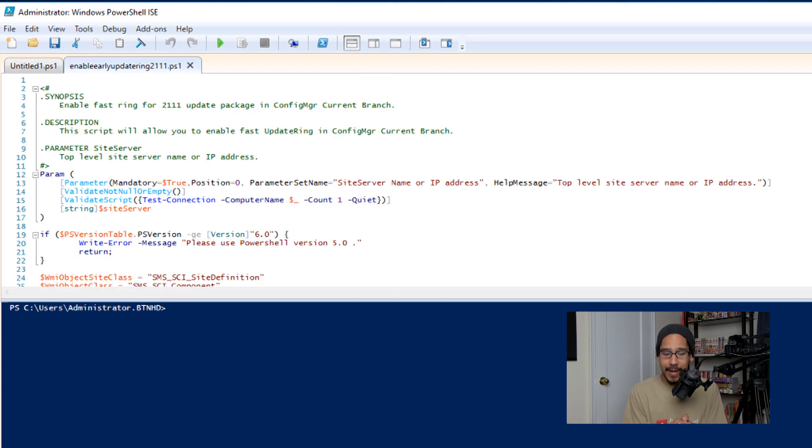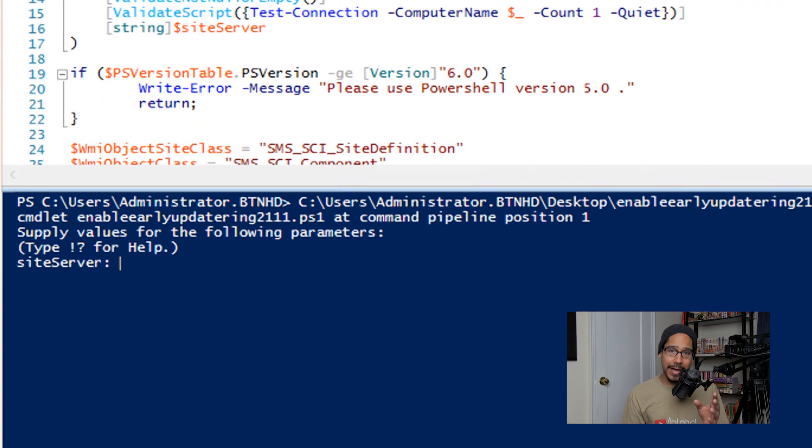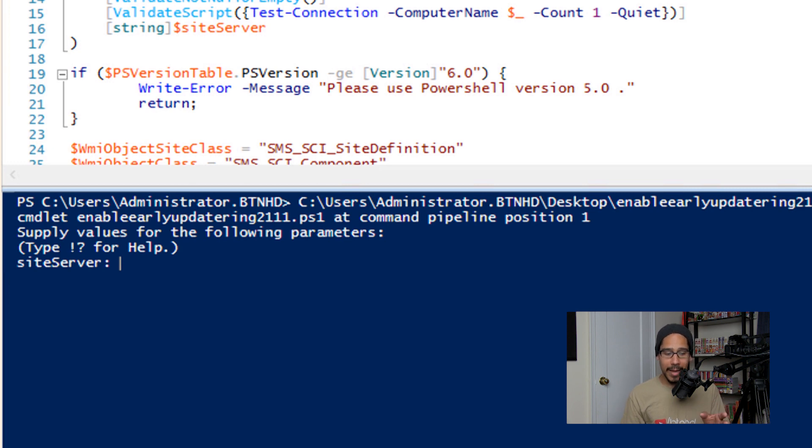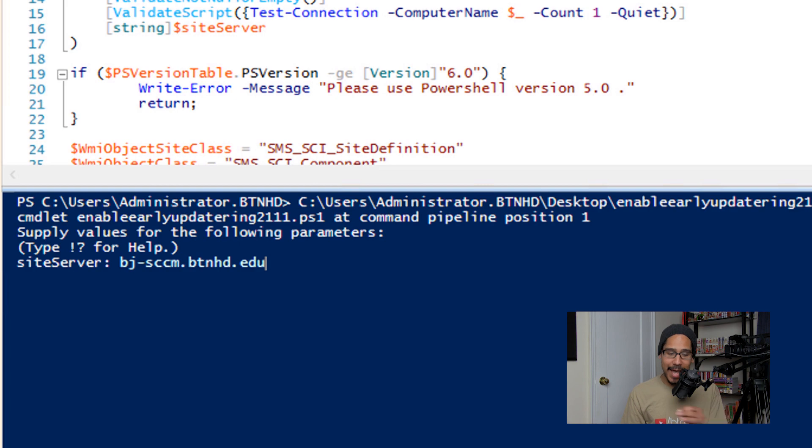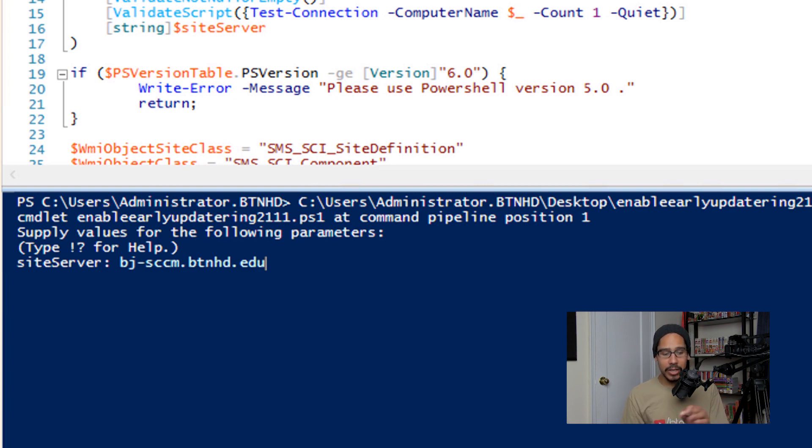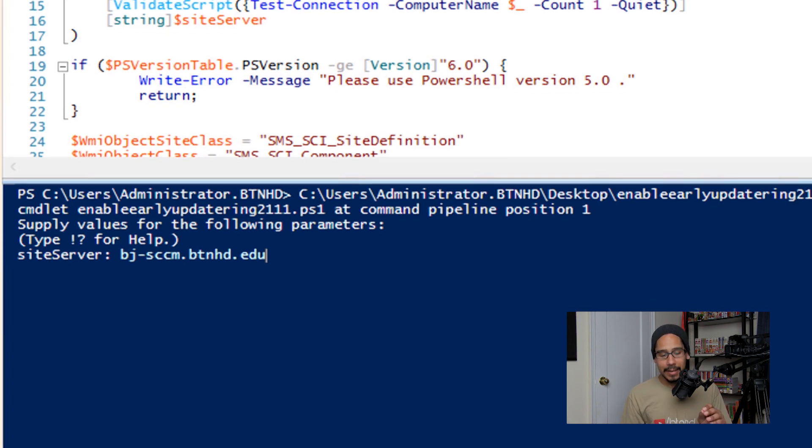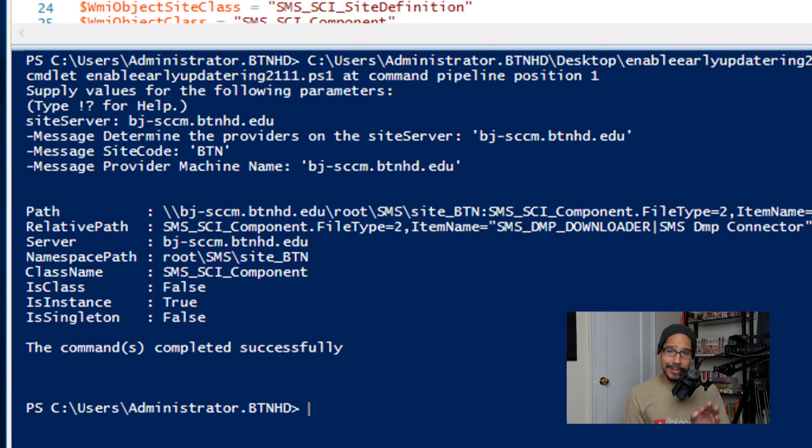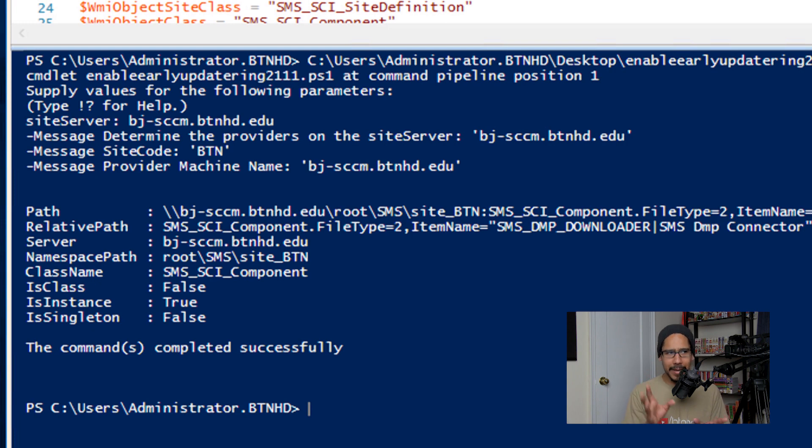And it's going to want you to enter your site server. Now your site server is your SCCM server, and make sure you enter the fully qualified domain name. Mine is bj-sccm.btnhd.edu. Click Enter. If everything works well, you should get the command completed successfully. Now remember, 2111 from my understanding is already in production, so you don't really need to do this.